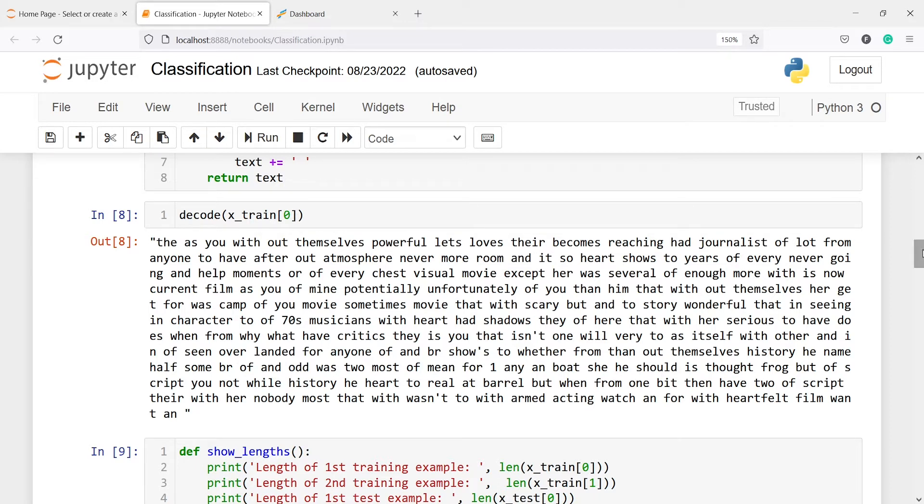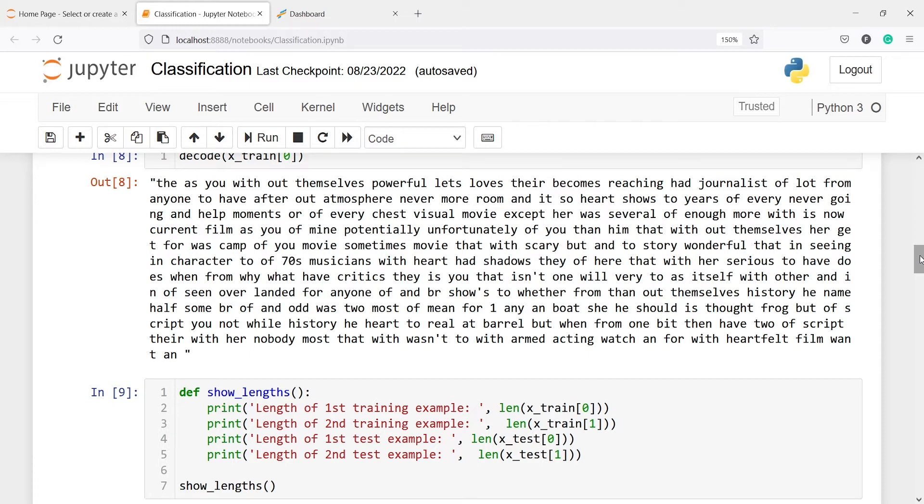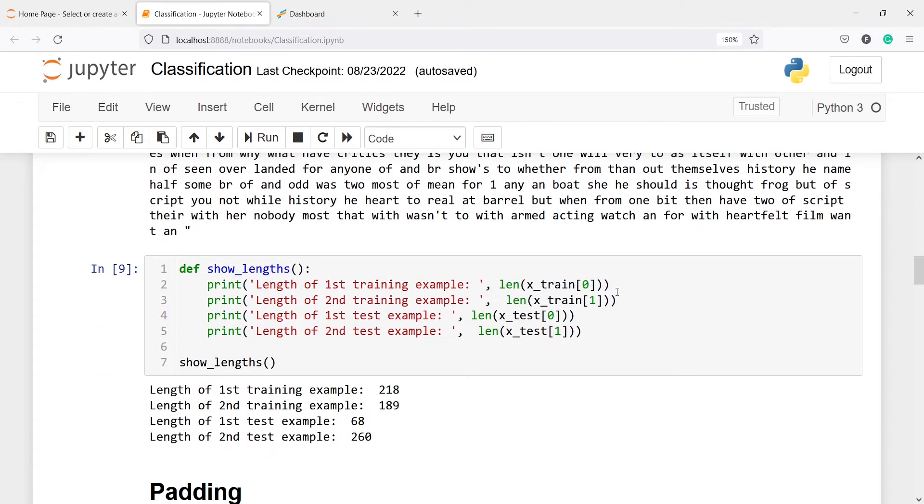There is one more problem that we need to overcome before we start training a neural network. Our reviews are of not same length. We cannot pass it to the neural network. We need to first convert the text to same length. Some reviews might be short, some might be long. We won't be able to pass that to our model. If you see here, I'm printing the length of some reviews and the review at index zero is of length 218, second is 189, third is 68, and so on.